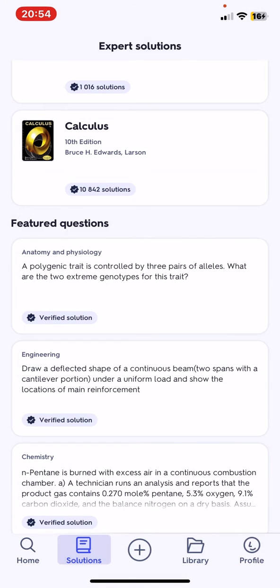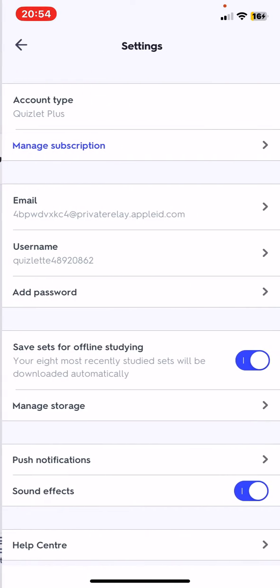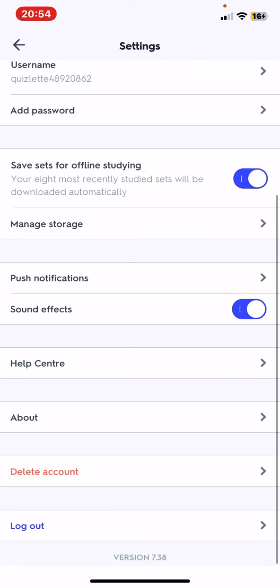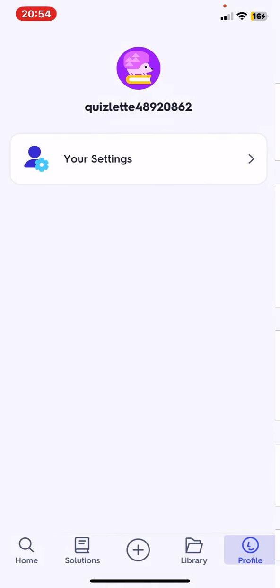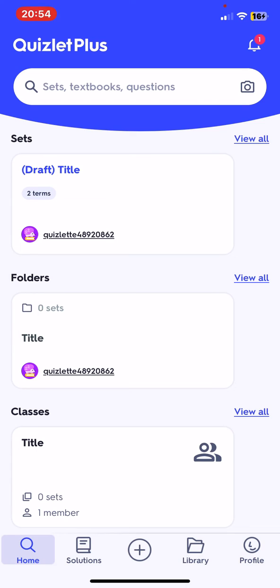You can create folders and classes, and in the library you will find all of them. In your profile you can manage your account and set different notifications and effects.